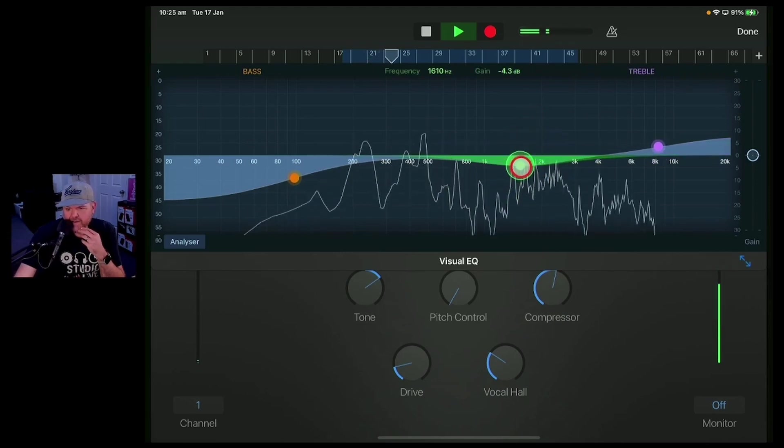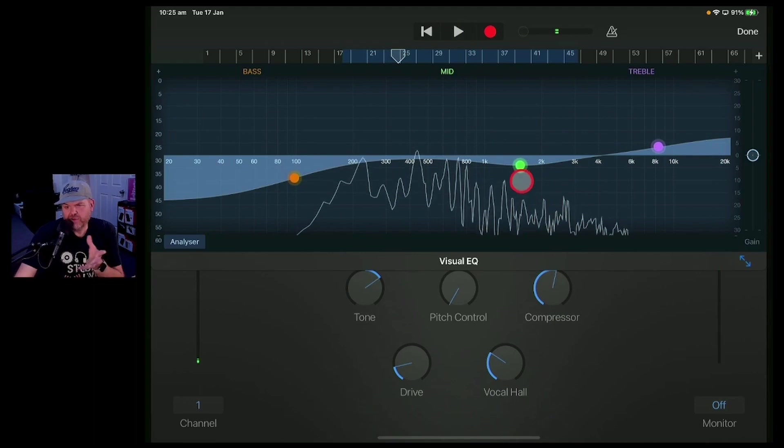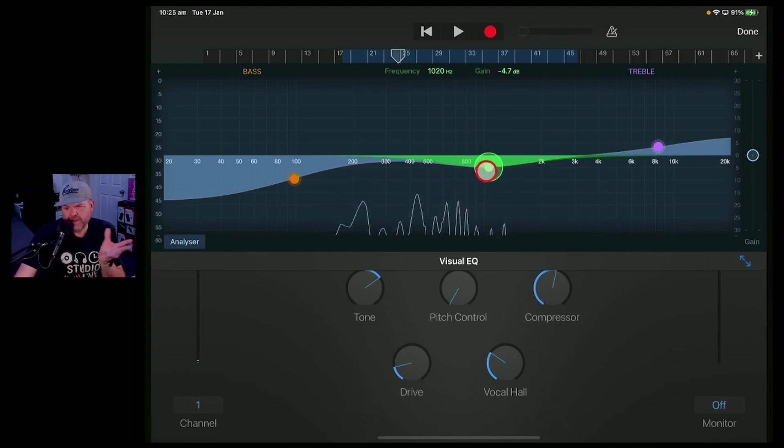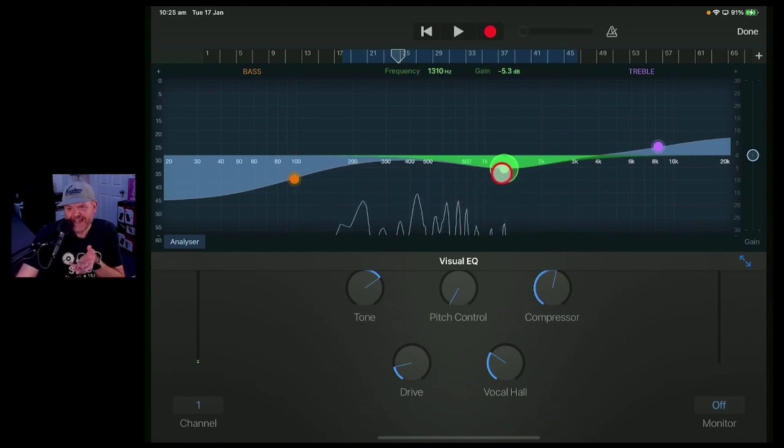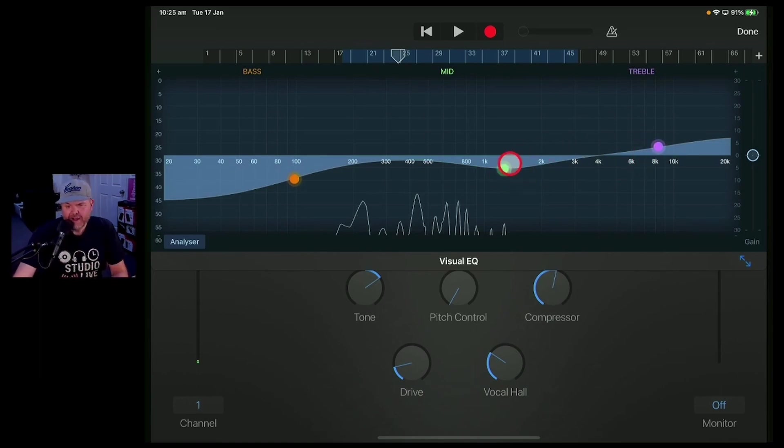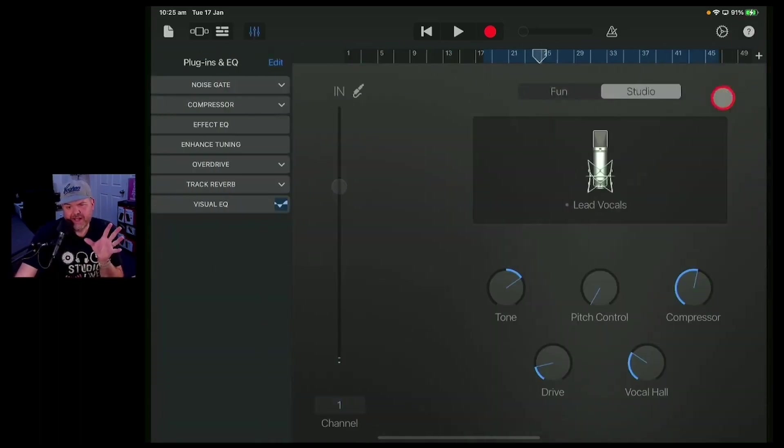So you can still choose to remove any of those frequencies that you might not like that are too kind of nasally, but you may want to sort of adjust it and tweak it. Because remember, there is no right, there is no wrong. It is whatever sounds good and whatever sounds good to you.